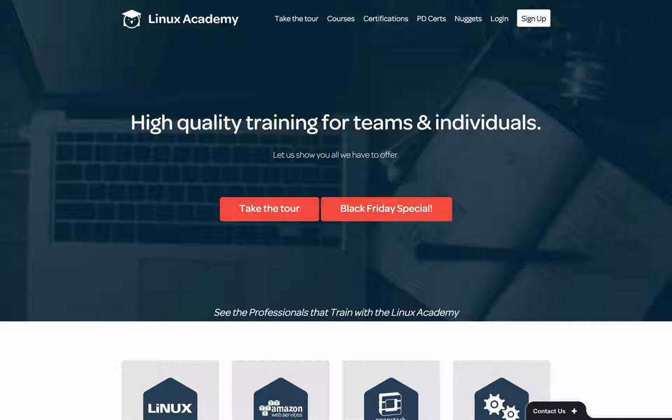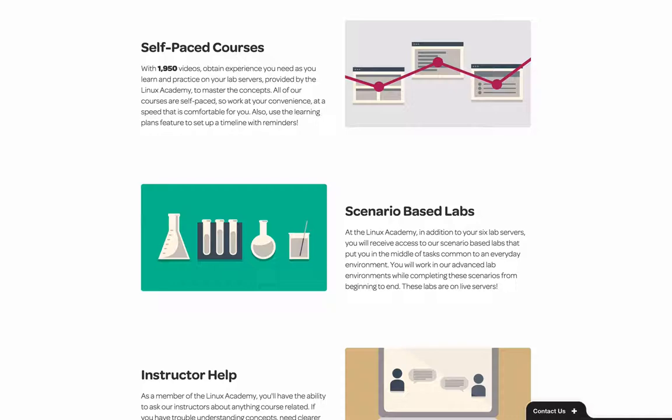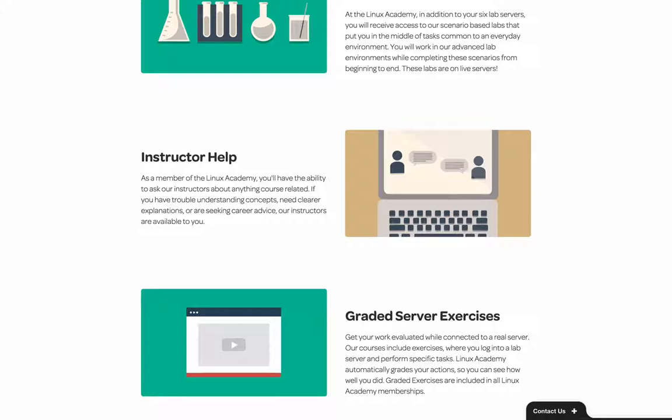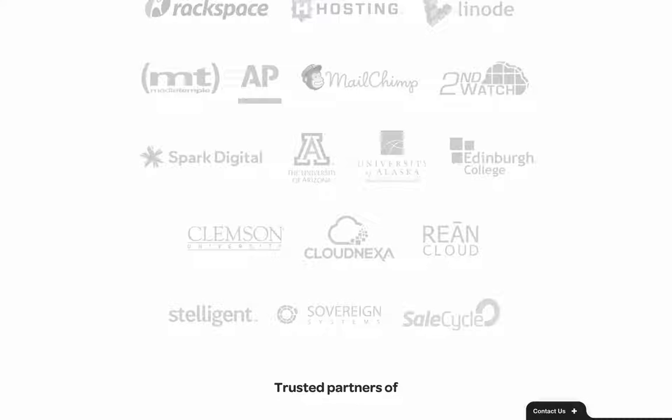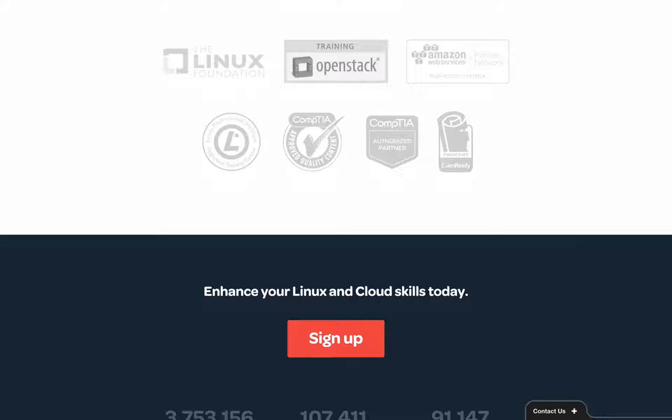Before we dive into this episode, I've got a deal for you from Linux Academy. Linux Academy offers high-quality training for teams and individuals on topics like Amazon Web Services, DevOps, Linux, and OpenStack. In addition to video content, they also have scenario-based labs where you complete tasks on live servers. Go to skelliercode.com/linuxacademy for a 24% discount.